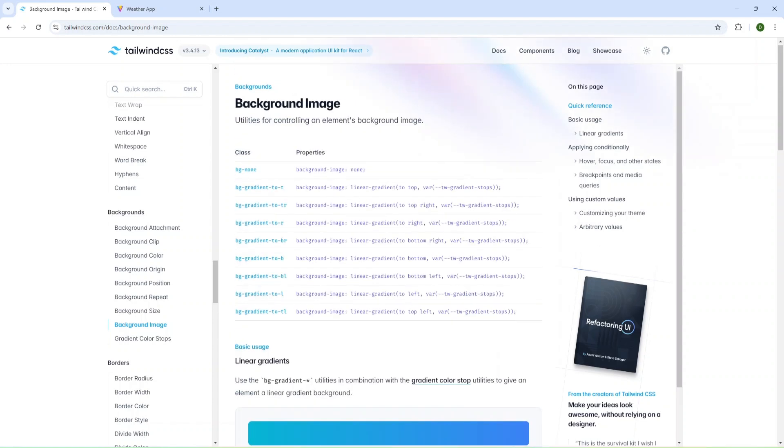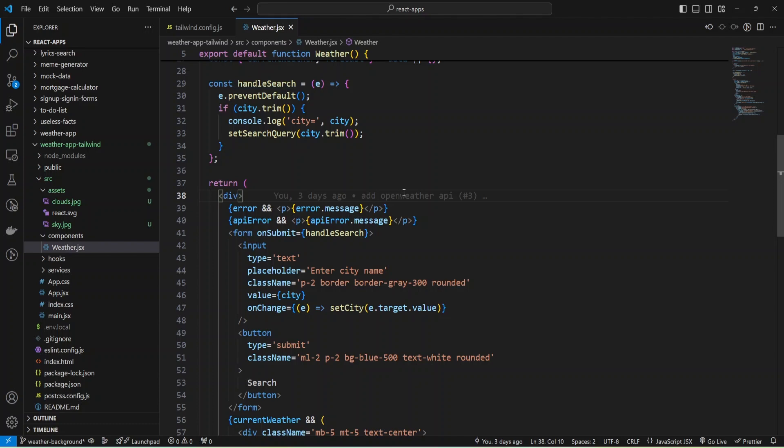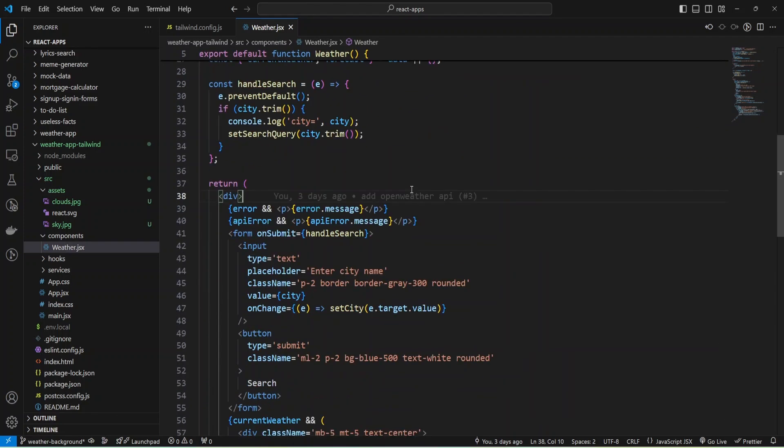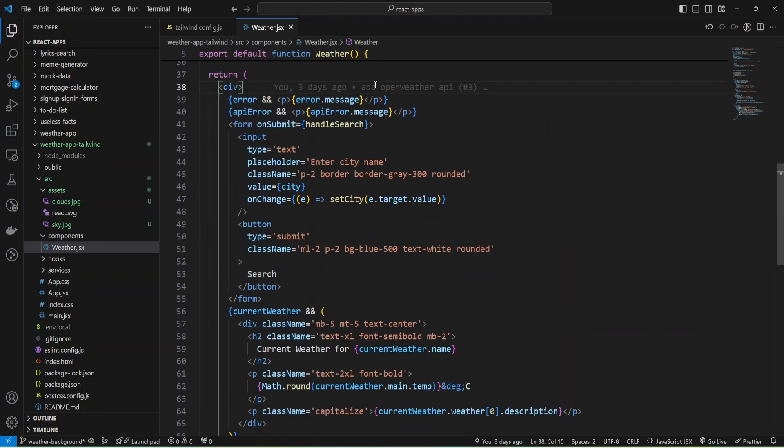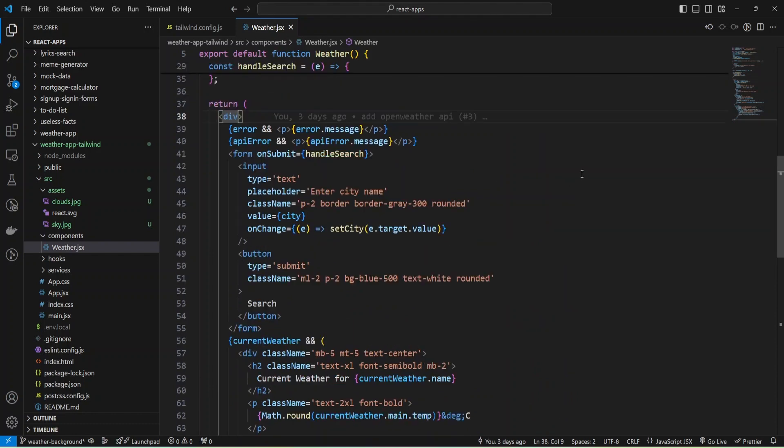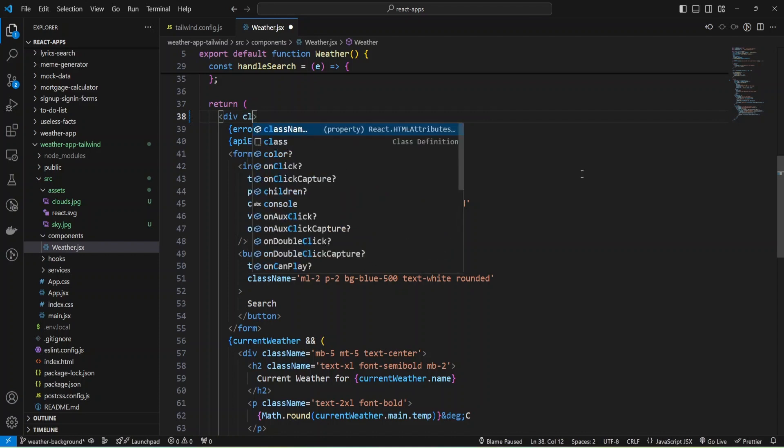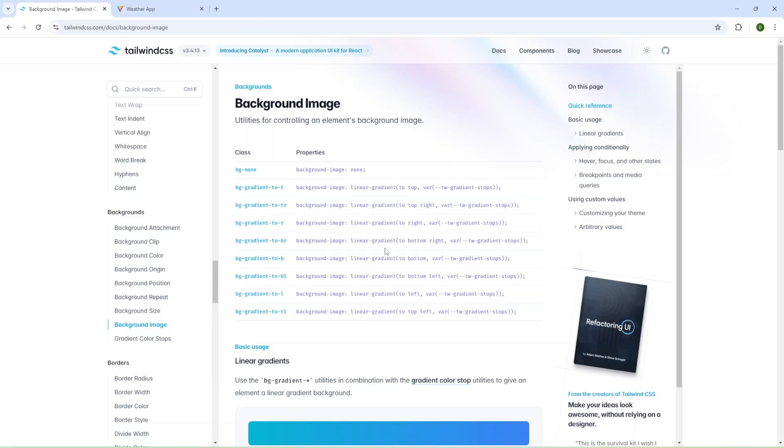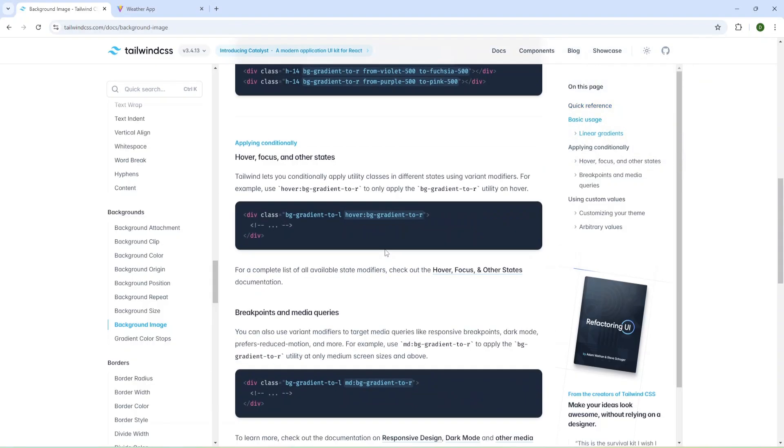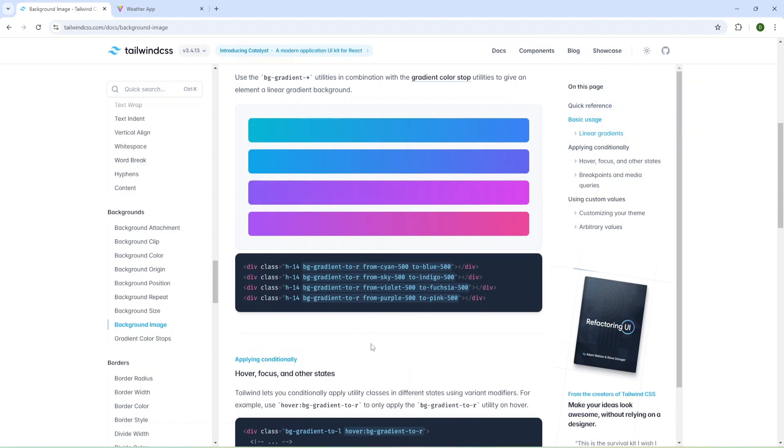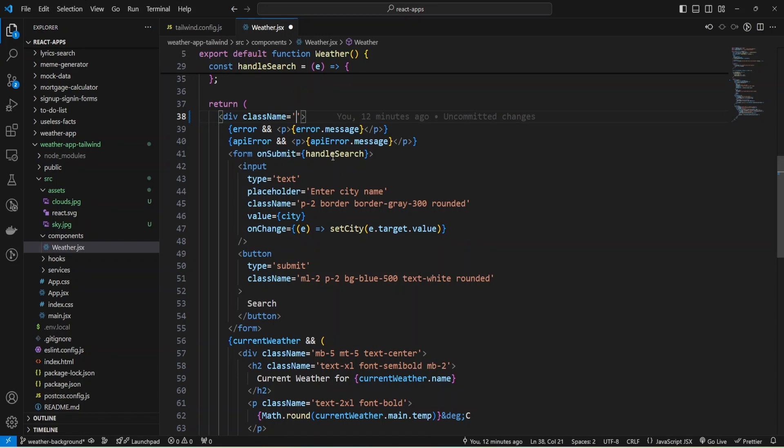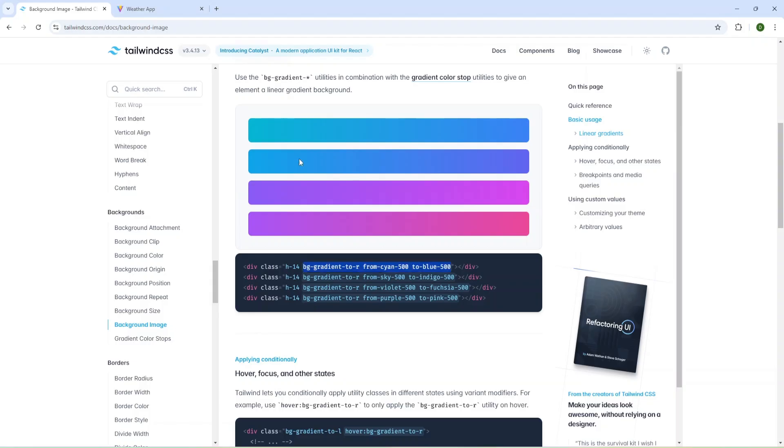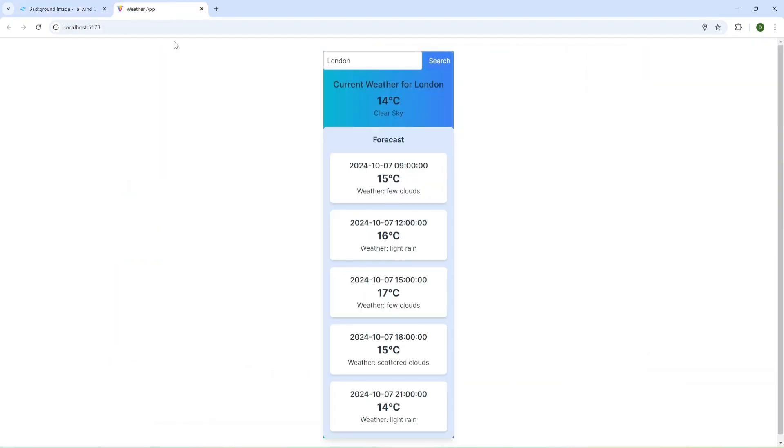I'm going to open my weather project and I have weather component and div as container. I'm going to add class name and provide some gradient. Let's try this one. I'm going to save and I have the server running. Let's check application. As you can see, we have some gradient.